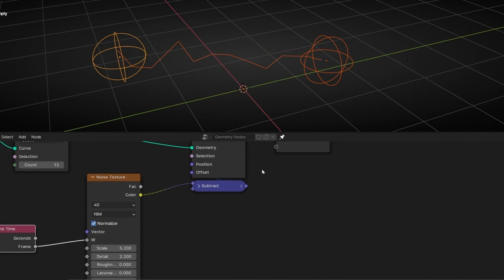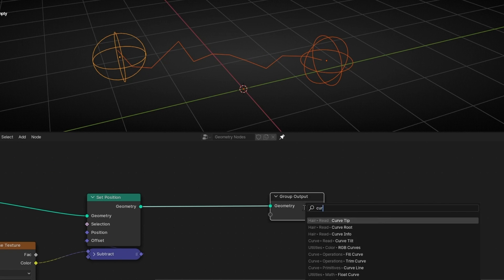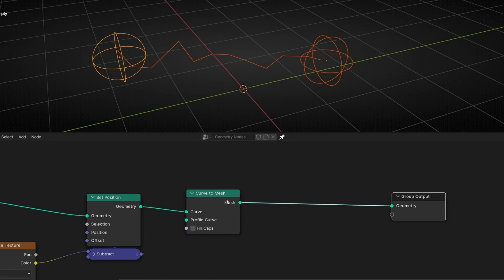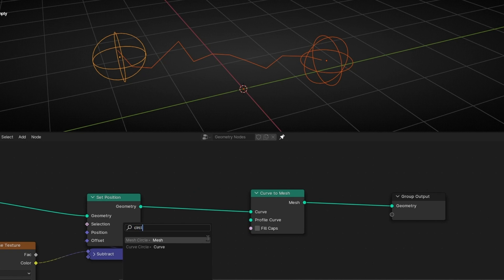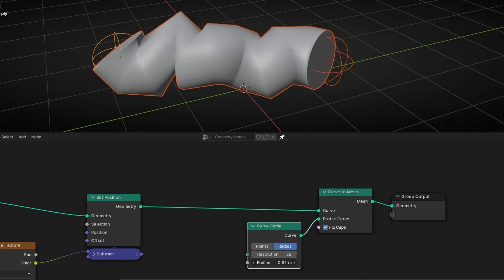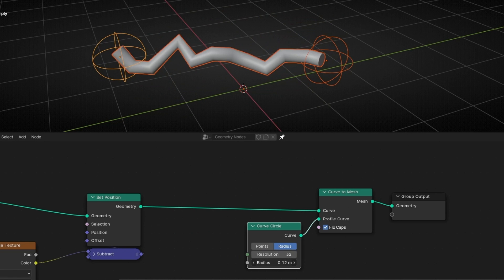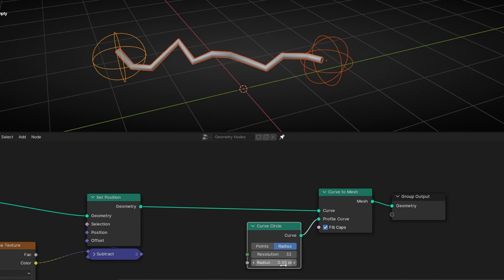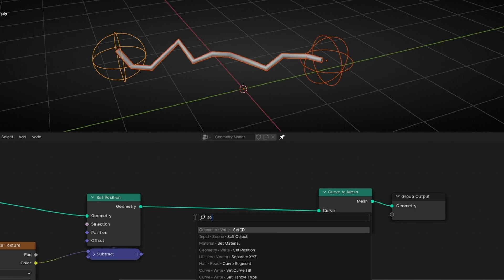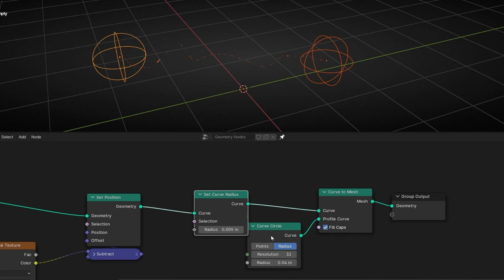Now let's add some mesh. So curve to mesh. Let's add a profile like a cycle. Let's make it smaller, something like that. And what I want is not to have the same radius everywhere. So I'm going to add set radius. Set curve radius.